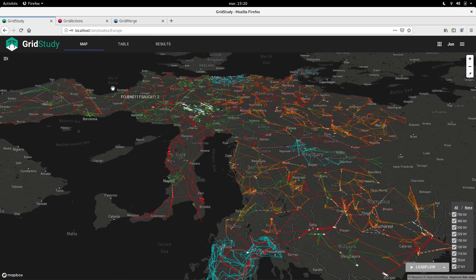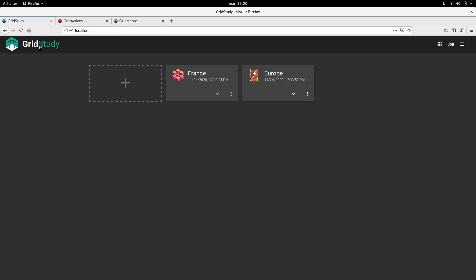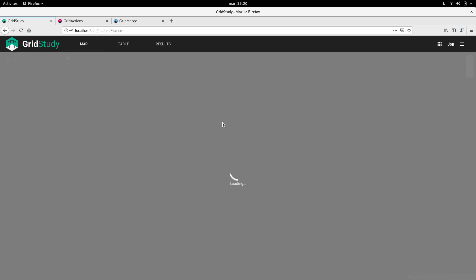Okay, let's switch to the French network now. We see here a list of available networks in different formats, for example CGMES or UCT.